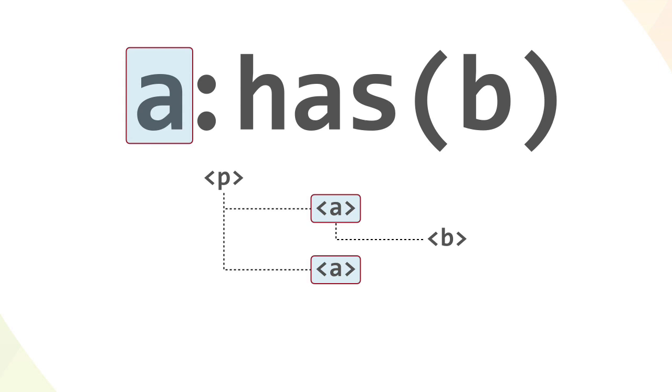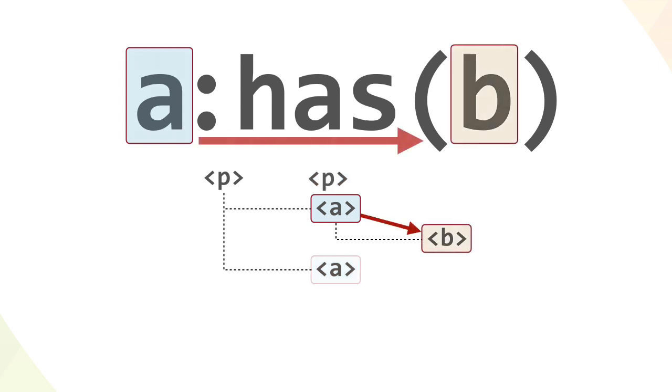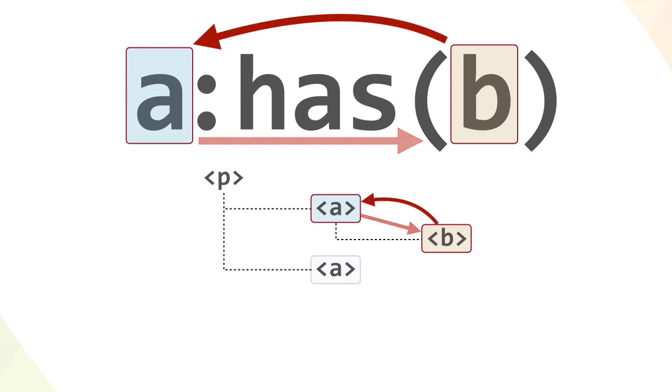With has, authors can name an element, and then check for whether that element has other elements in a declared relationship to it. In this relatively simple case, the selector matches whenever an A element has a B element inside it. But unlike the child selector, which operates on the last element given, has selects, in this case, the A element.